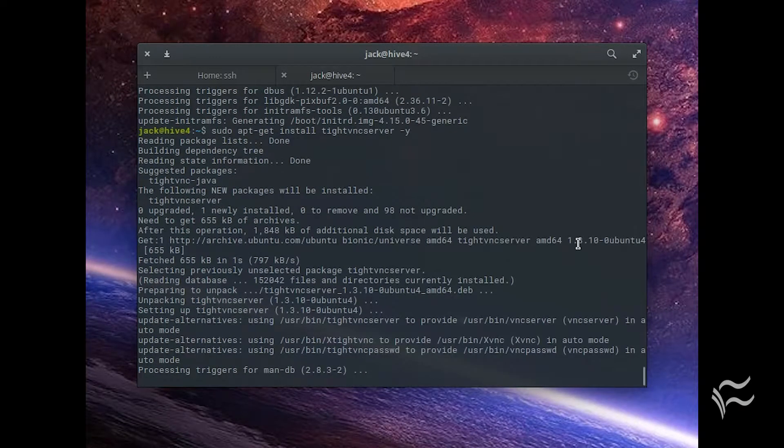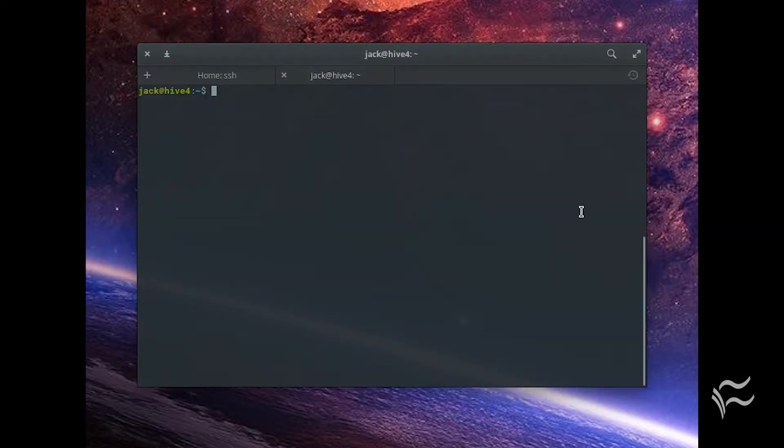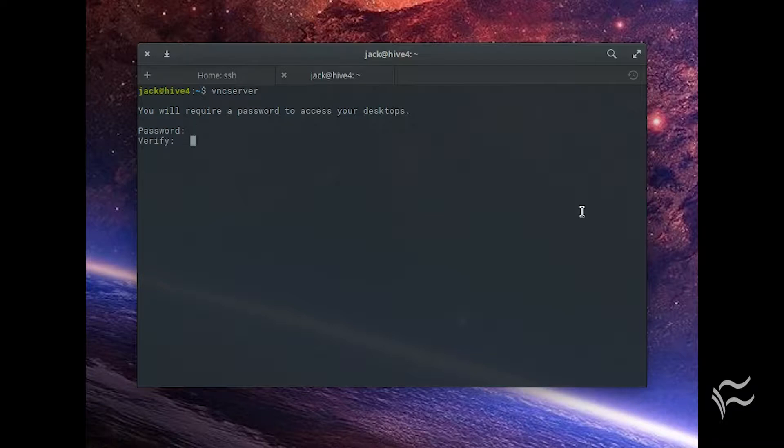Upon the completion of the installation, issue the command vncserver, and when prompted, create a new password for VNC login.